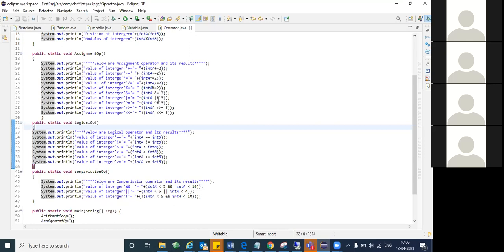We don't use bitwise operators in regular everyday programming. Bitwise operators are used when writing major algorithms. Logical operators, on the other hand, are used day in and day out — whenever you're writing program logic, you'll be using logical, comparative, and arithmetic operators.